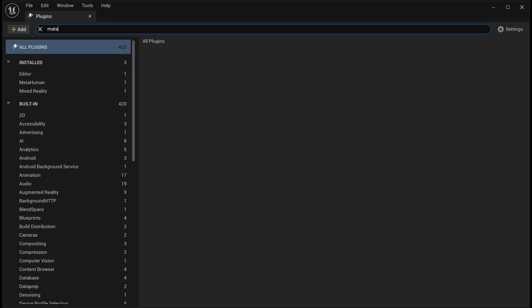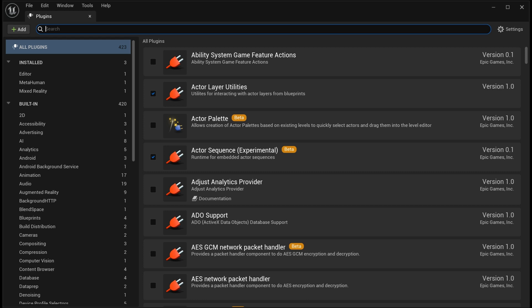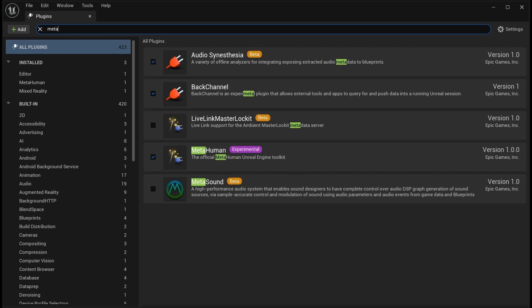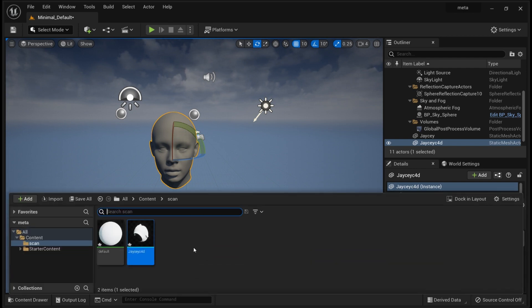I would just type meta. You have MetaHumans and you will have to restart your Unreal Engine for this one to work out. You just have to create Unreal Engine MetaHuman Identity.